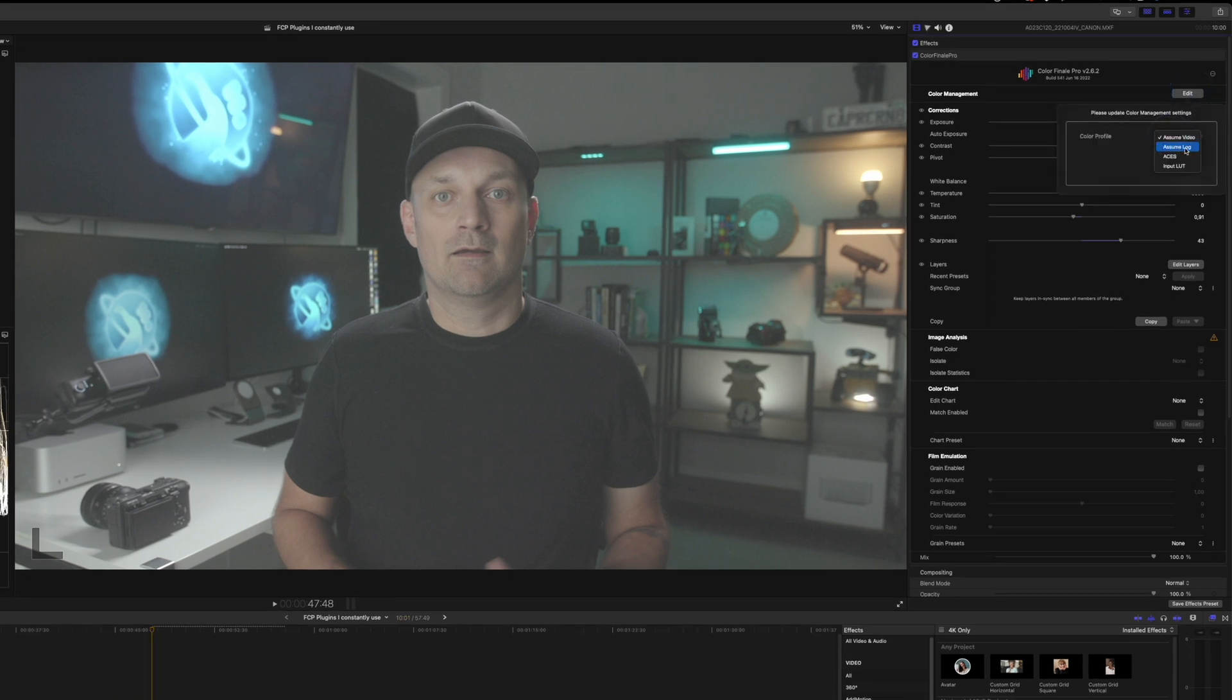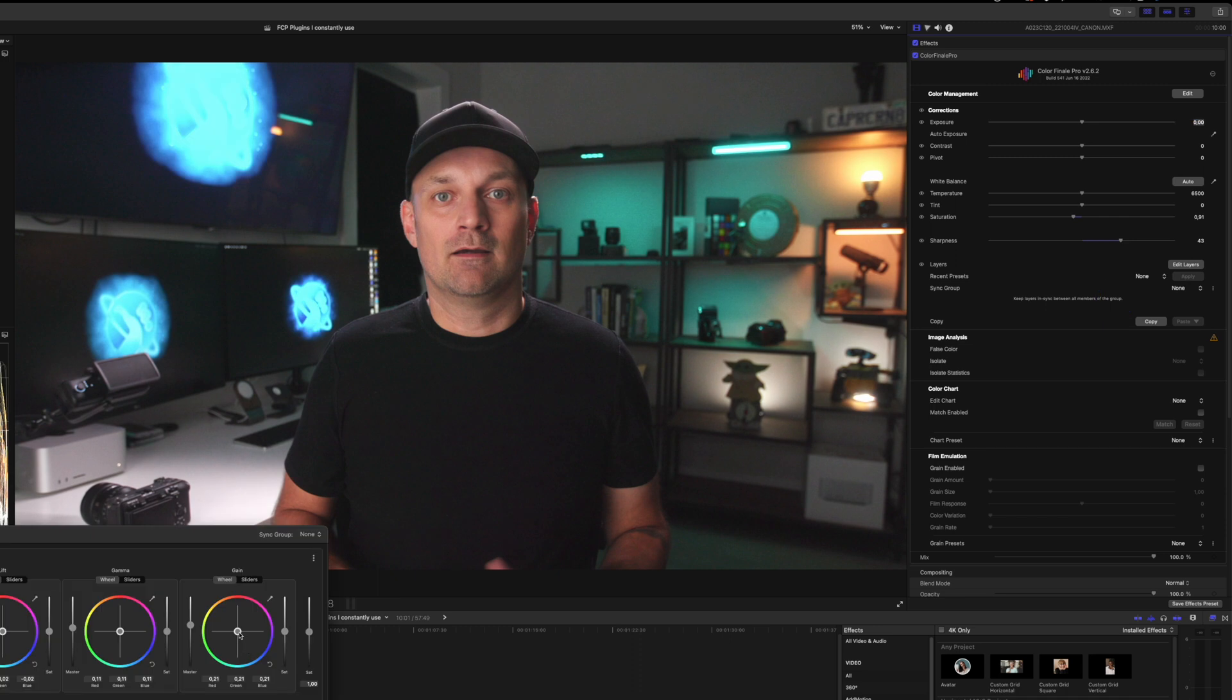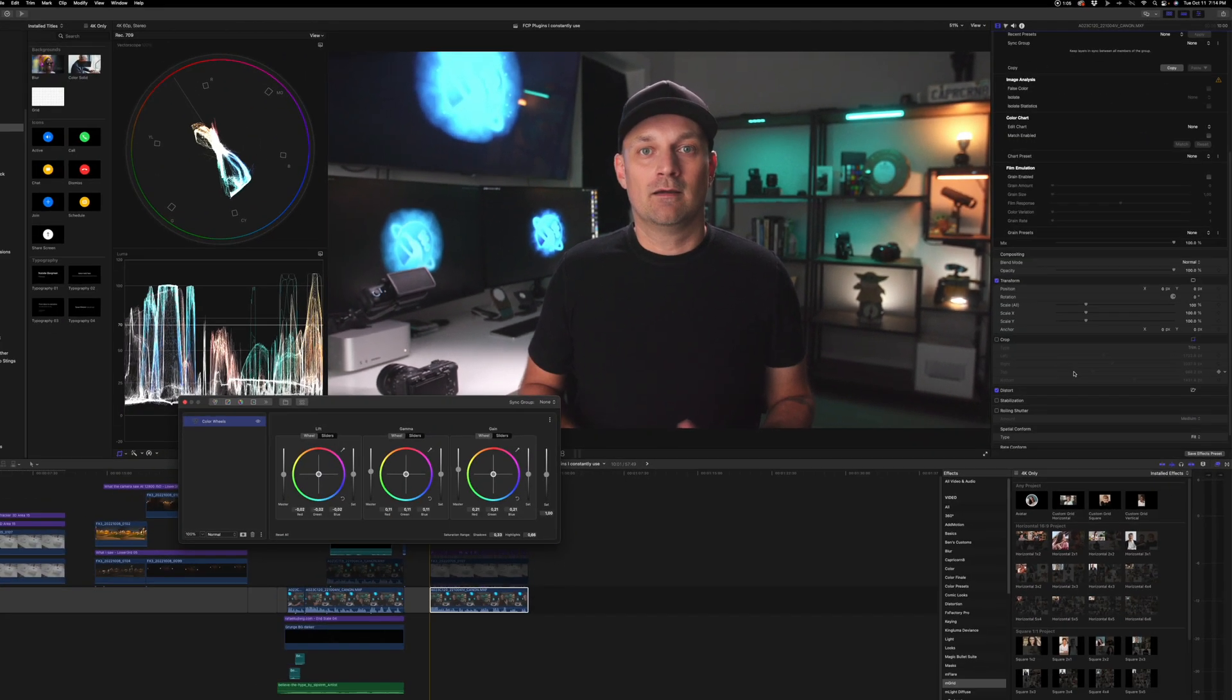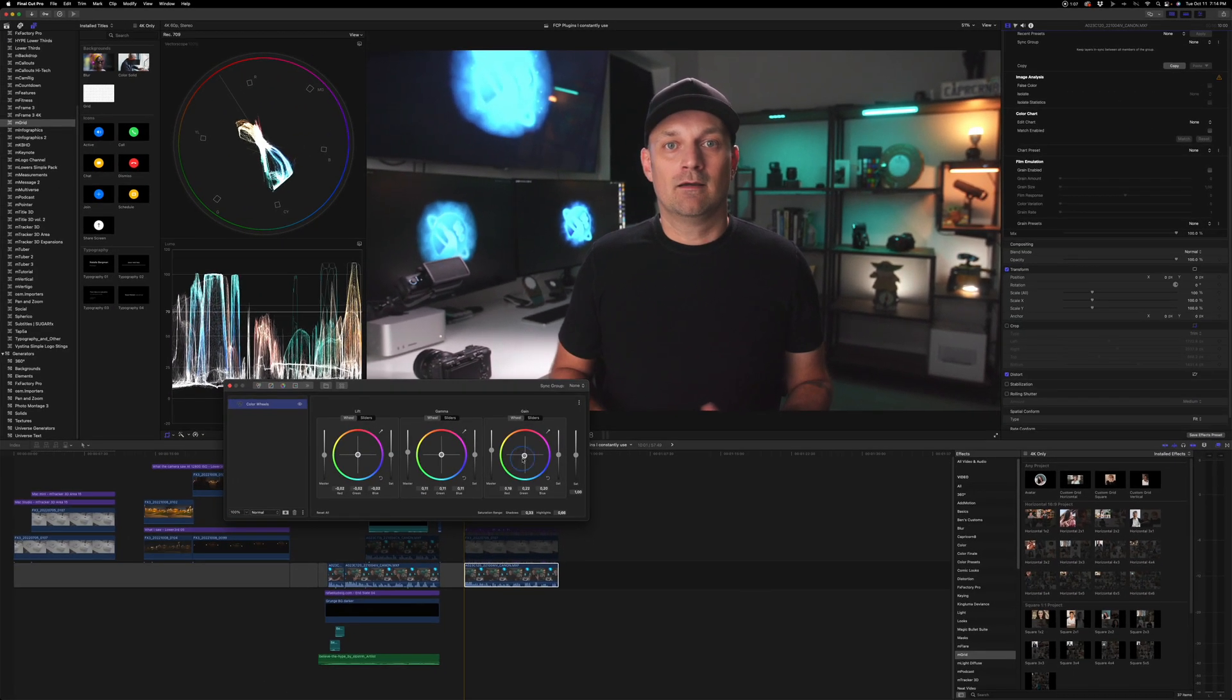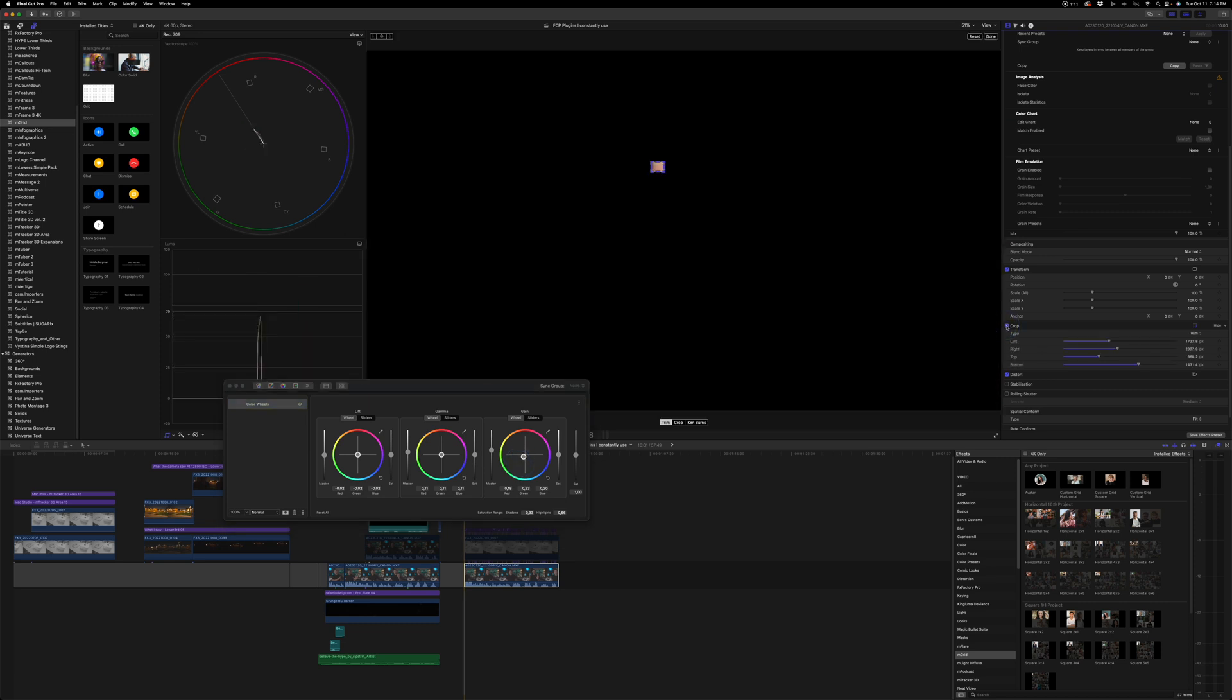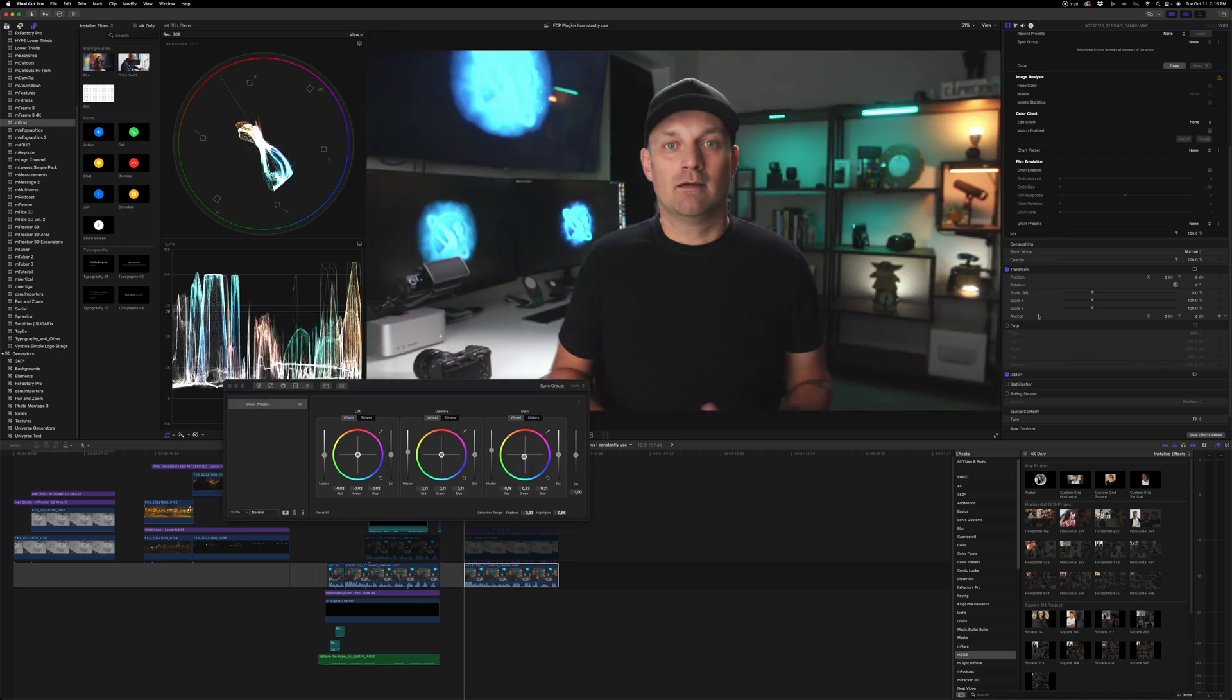Where you can just tell it to assume that your footage is logged. And boom, 95% of the work is done. Then you just go in. And you can make your final tweaks to make sure that the skin tones are correct. I'm just going to double check them here. And make sure that the skin tones line up on the skin tone indicator. And then turn it back on. And we have a usable image in a few clicks.